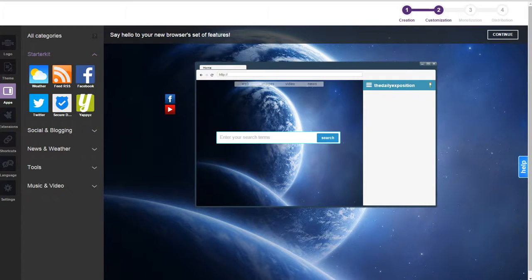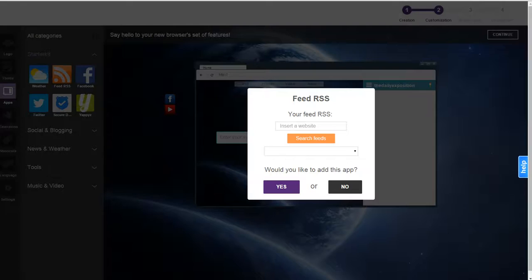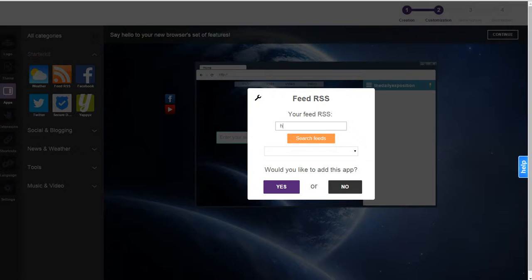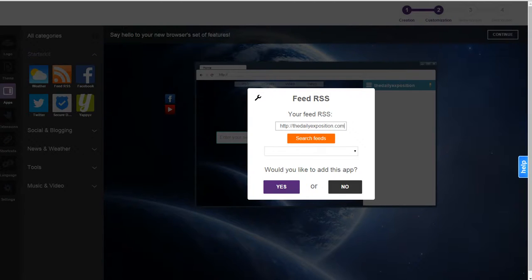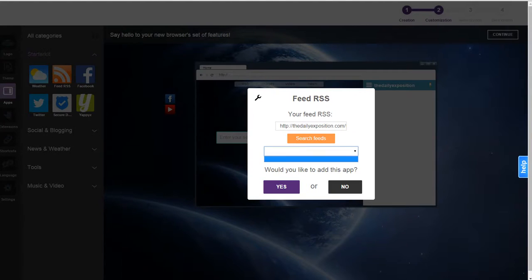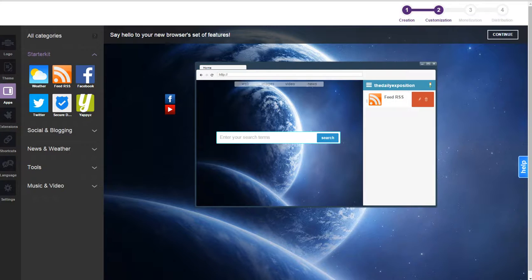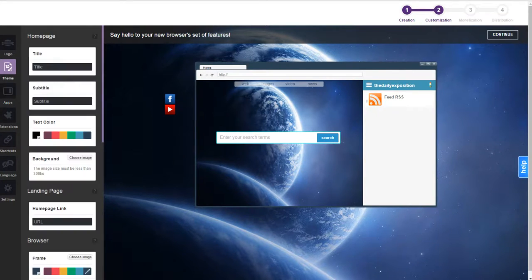There's a lot of apps which will considerably make it more of your browser. You can do a feed rss. And we added a feed. And what this will do is we'll add a feed rss over here to the right-hand side.